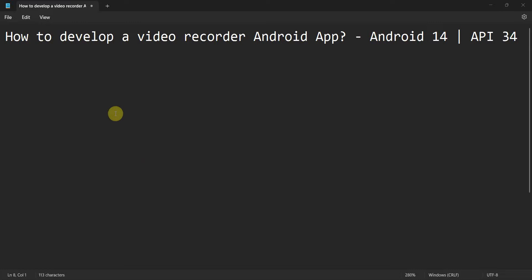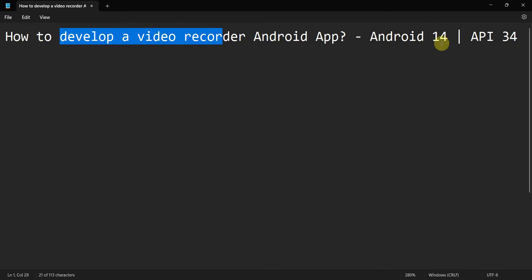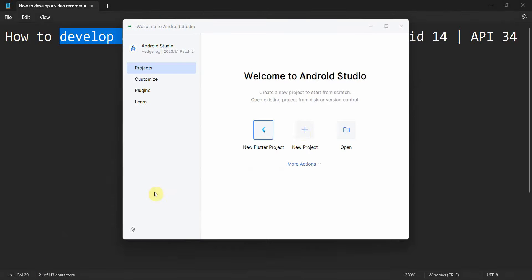Dear friends, welcome to my video. In this video we will see how to develop a video recorder Android app in Android 14 API level 34.